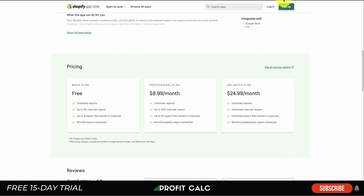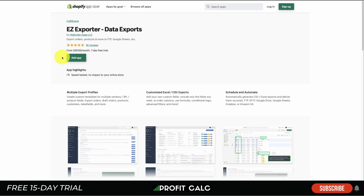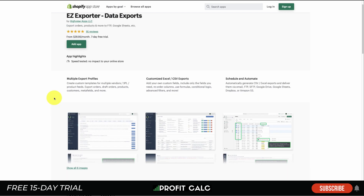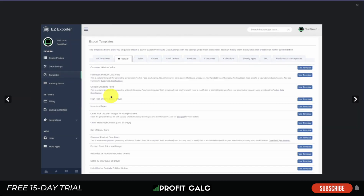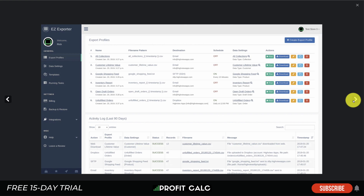The last app is Easy Export Data Exports by Highview Apps. It allows you to create multiple export profiles with customized Excel and CSV exports and scheduled exports. The UI has a ton of templates including high-risk orders from the last seven days, Google Shopping Feed, product data feed for Pinterest, and sales by SKU, giving you quite a few granular data points.